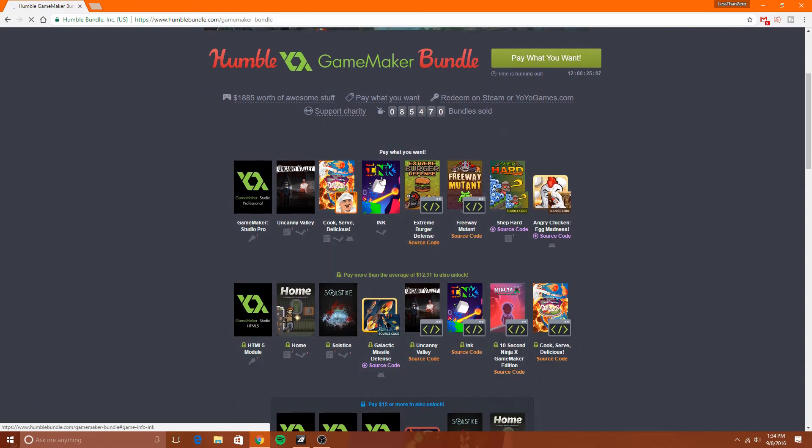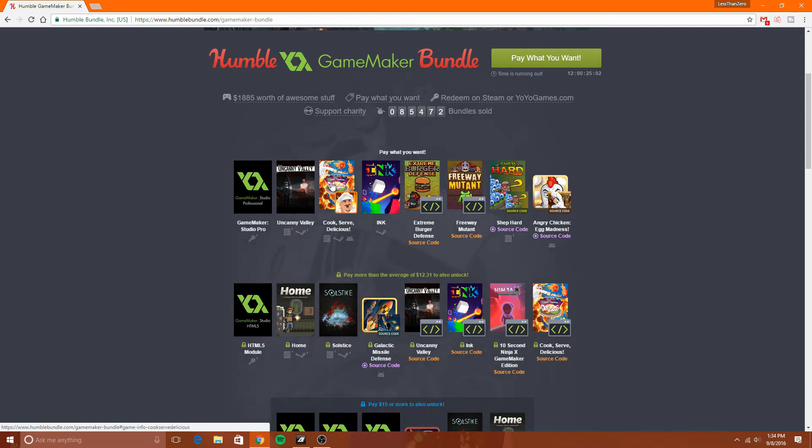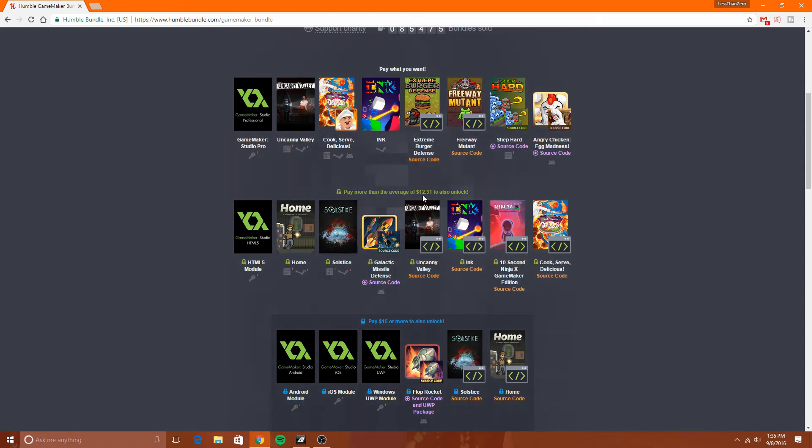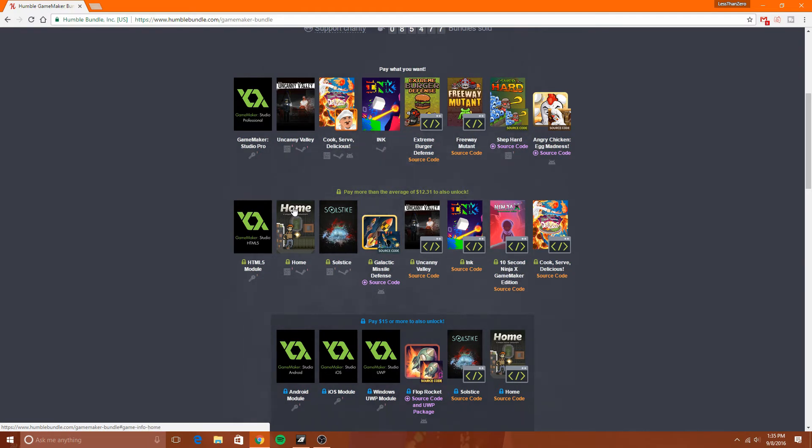You basically pay what you want for this first tier right here. So you can pay a dollar if you wanted to and you would get all of these games. And then if you want to unlock more, you can pay more than the average of $12.31, which is your average donation right now for this bundle, to unlock these.